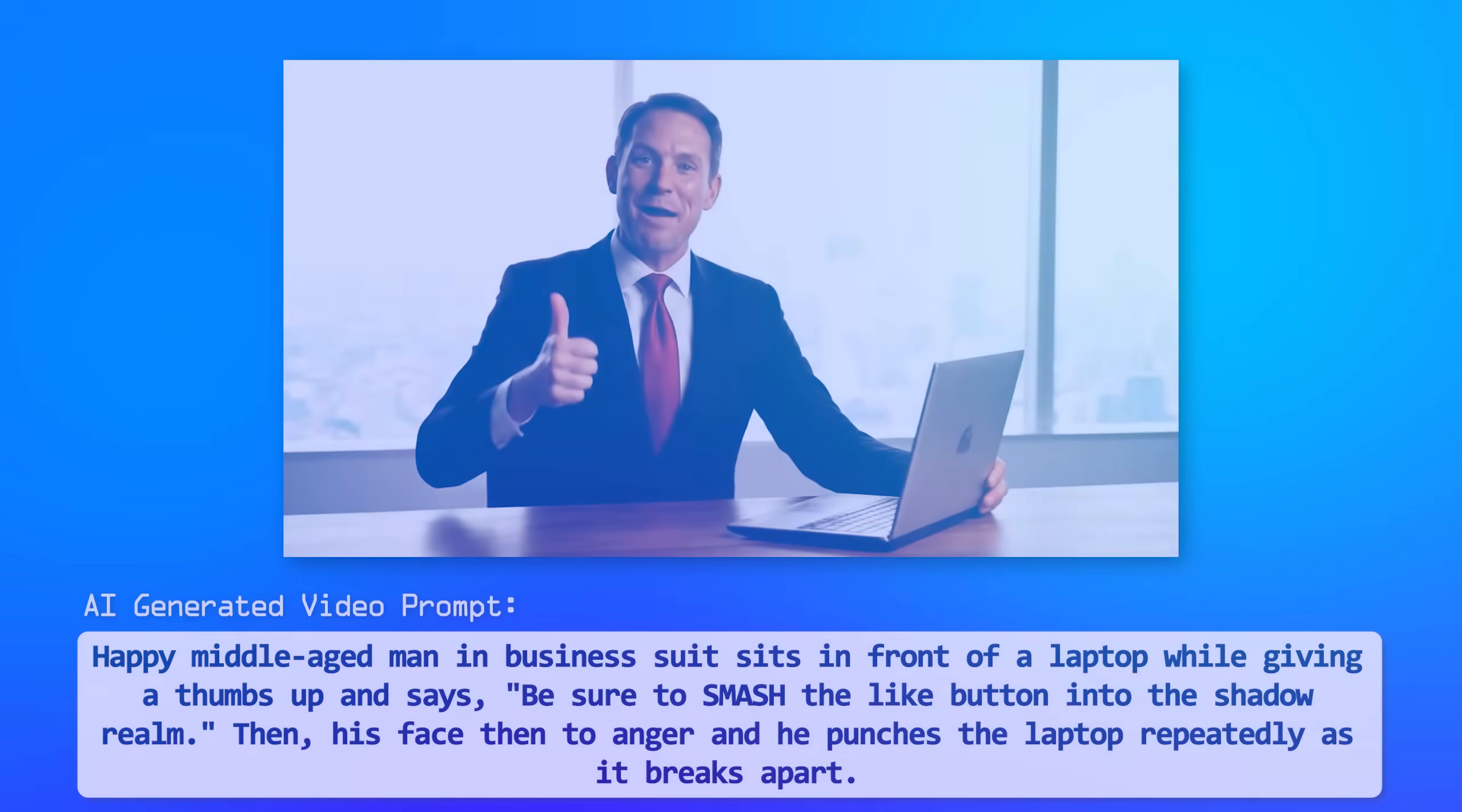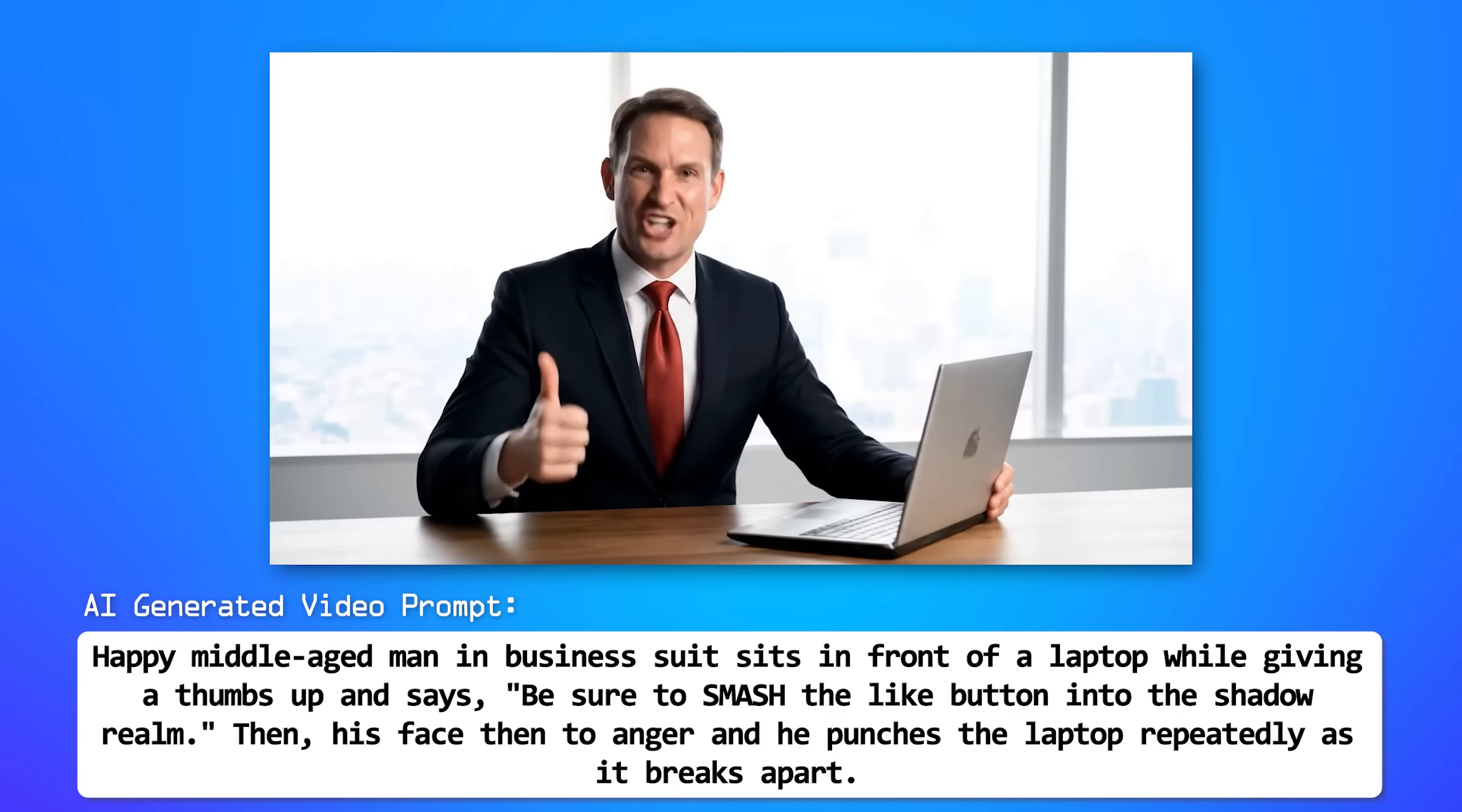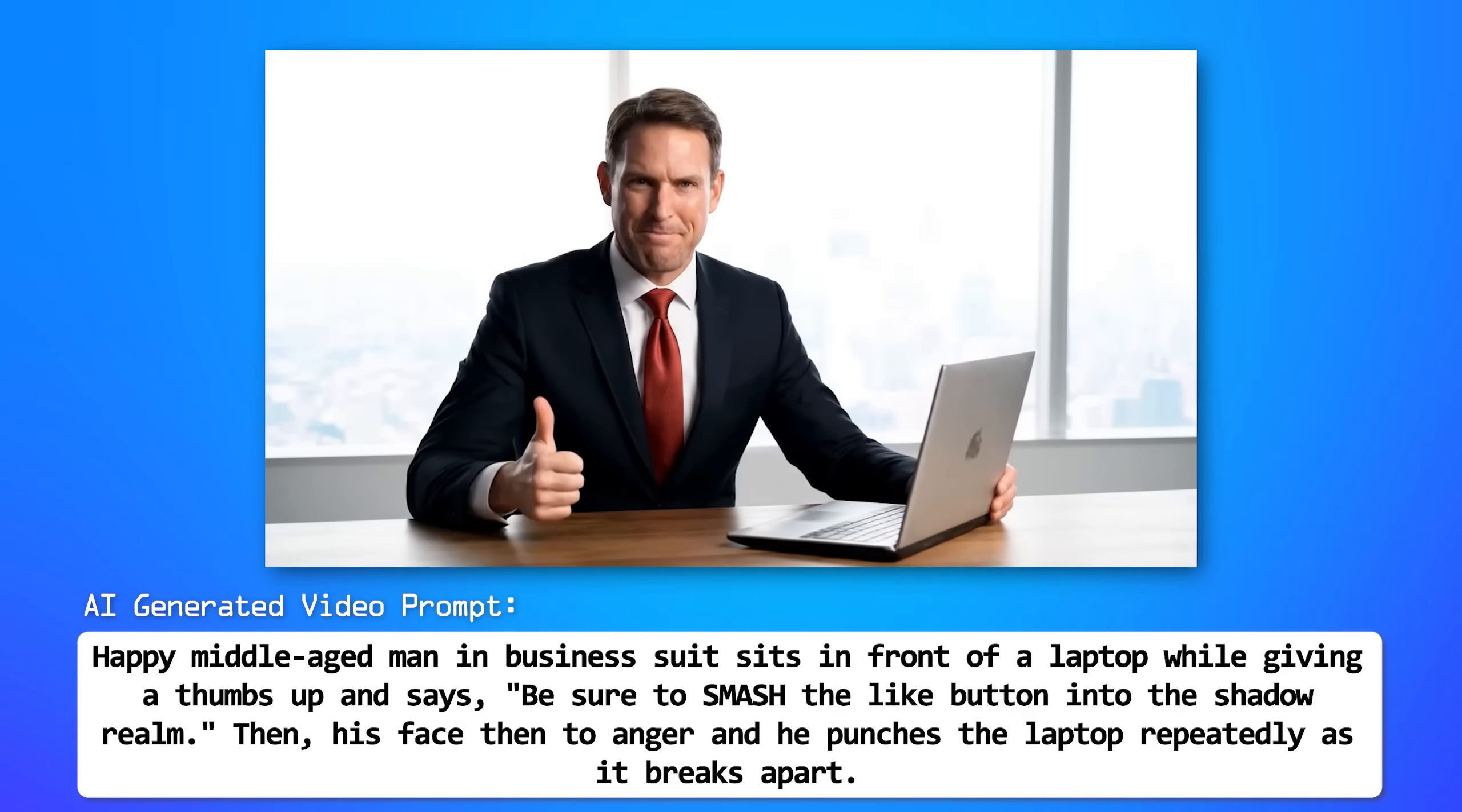Of course, if you enjoyed the video, you know what to do. In fact, here is the AI slop call to action of the day. Be sure to smash the like button into the shadow realm.